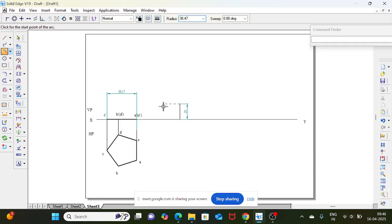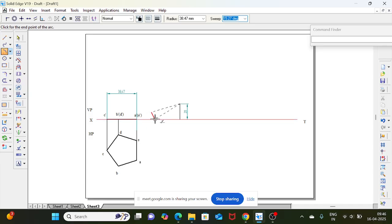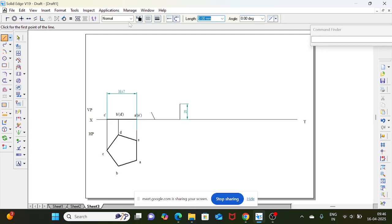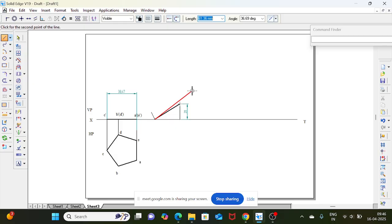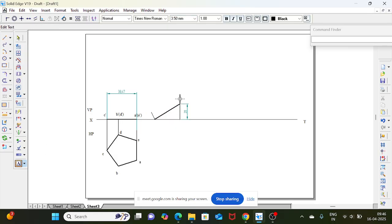The c point should be 38.47 distance from the ae line. Take an arc from e up to the XY line, then join this line with visible line. This is your front view in the second position. Mark the 20 mm line endpoint to arc endpoint — this is a dash of e dash, and this point is c dash.